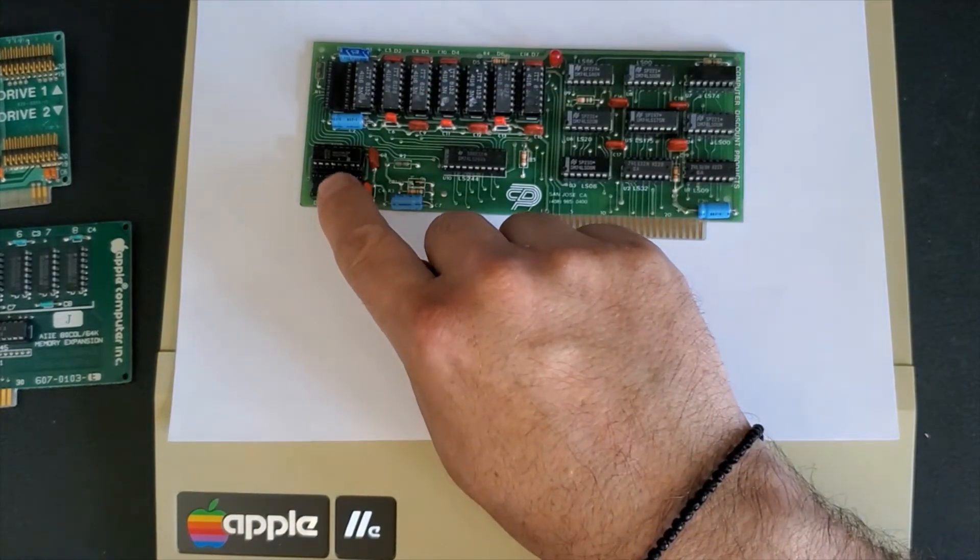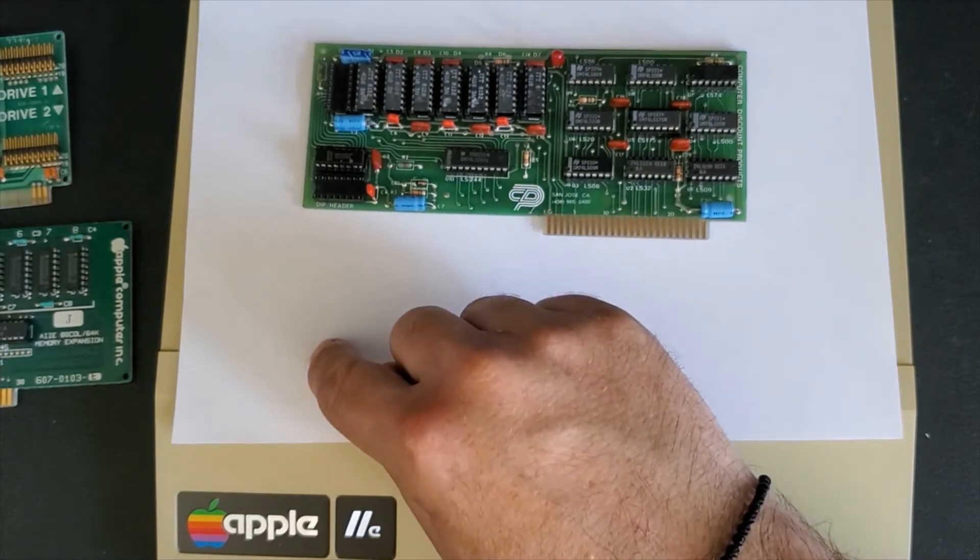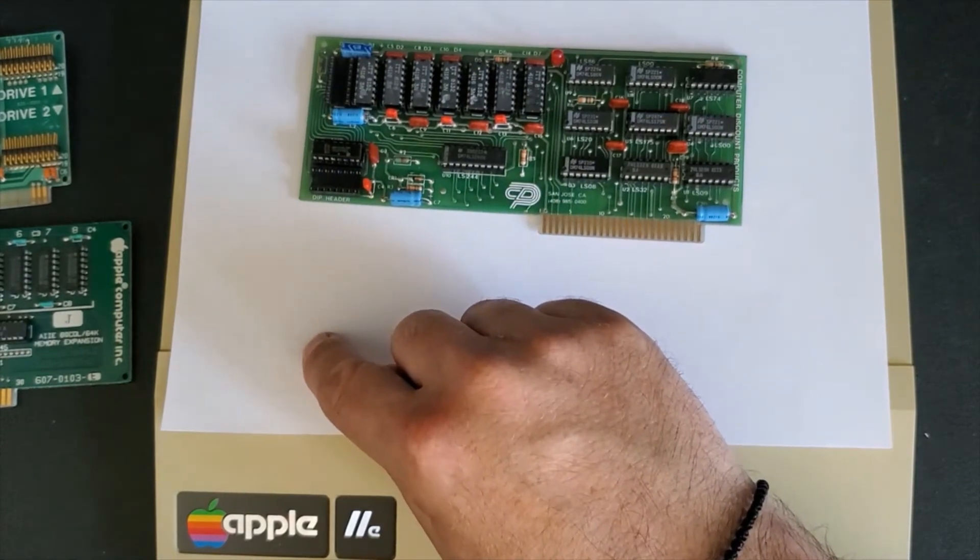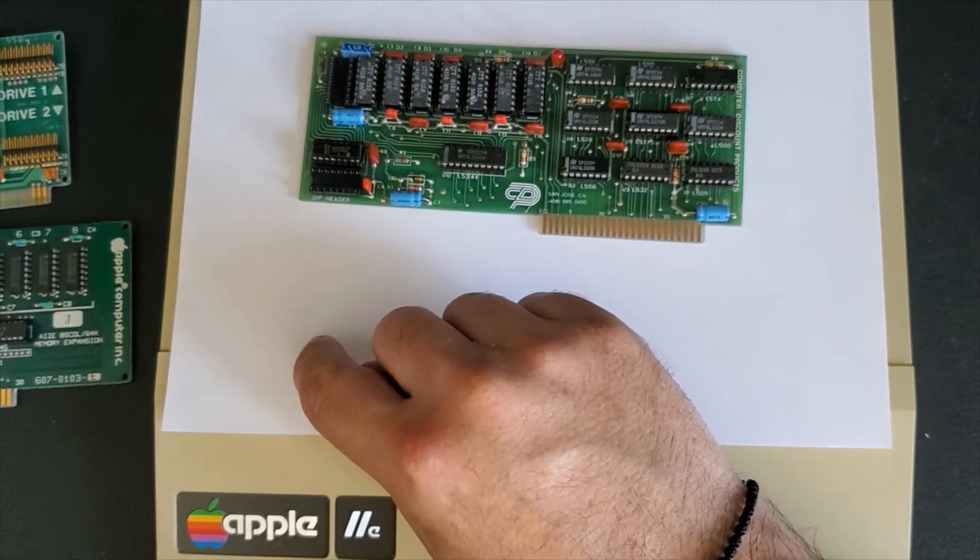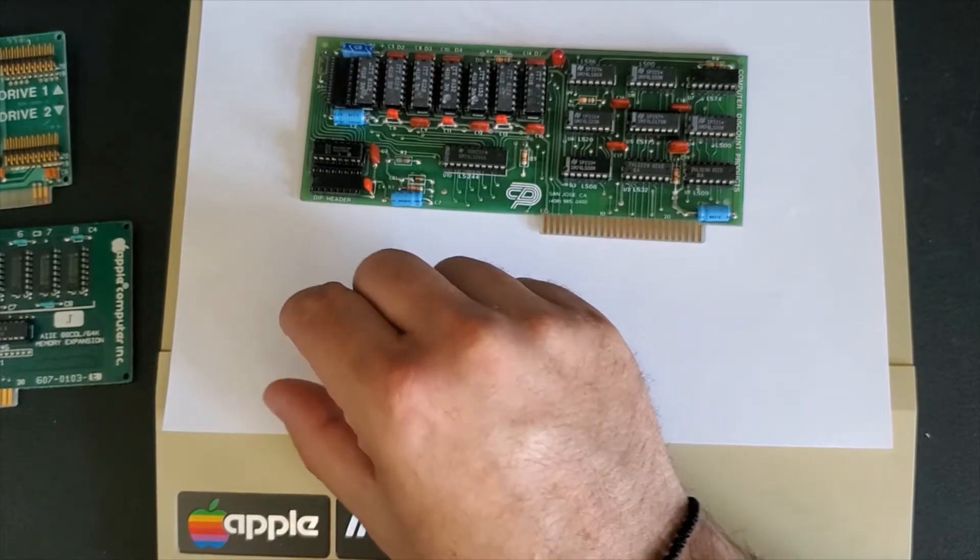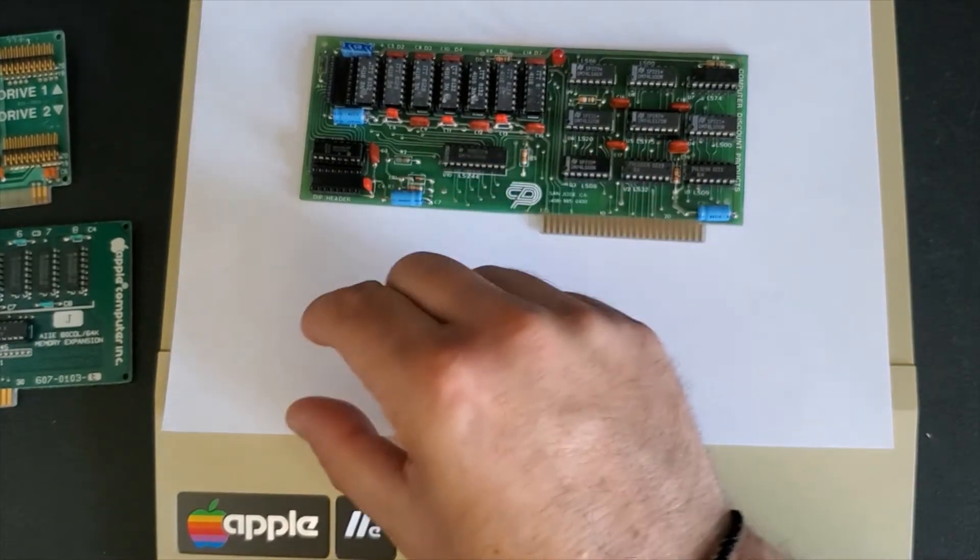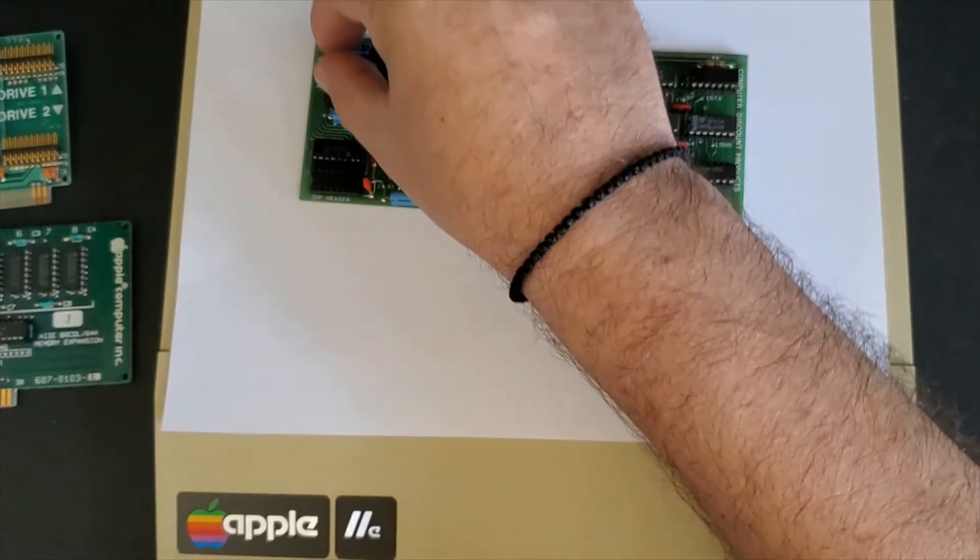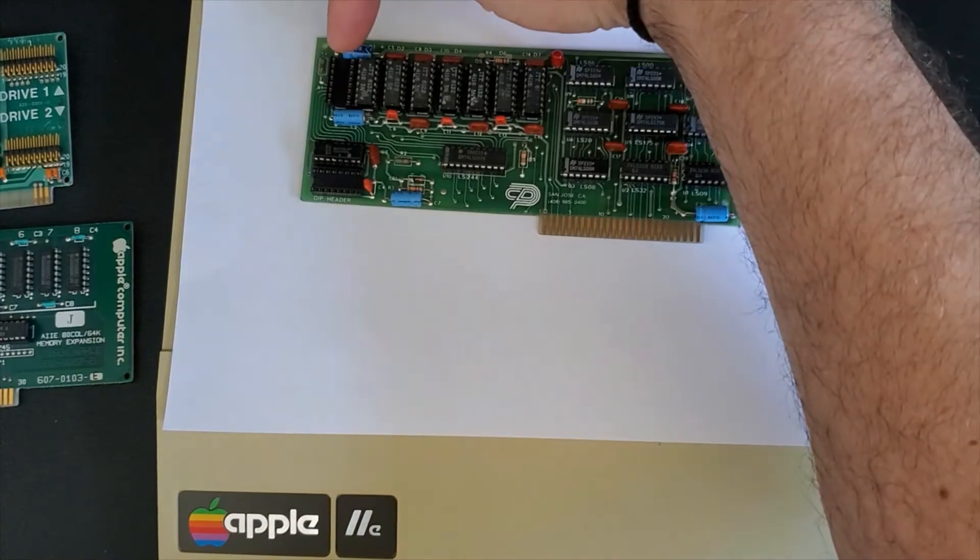There's a ribbon cable that plugs from here into your Apple IIe plus which is one of the memory slots. You pull out that RAM chip out of that socket and you pop it into this card here.